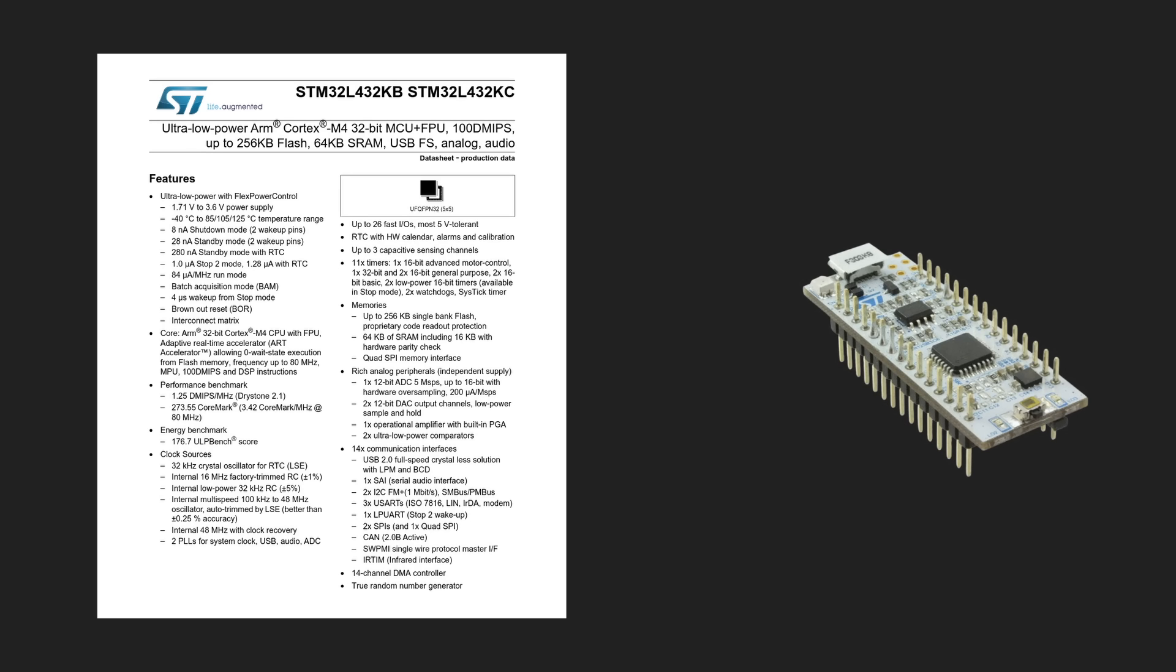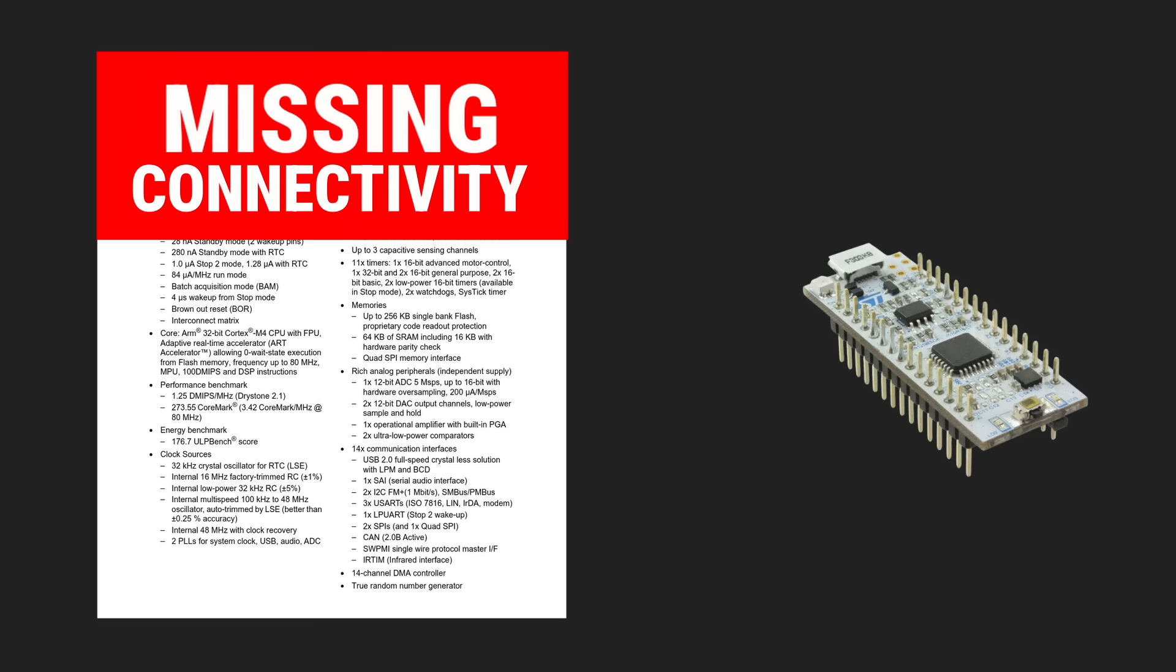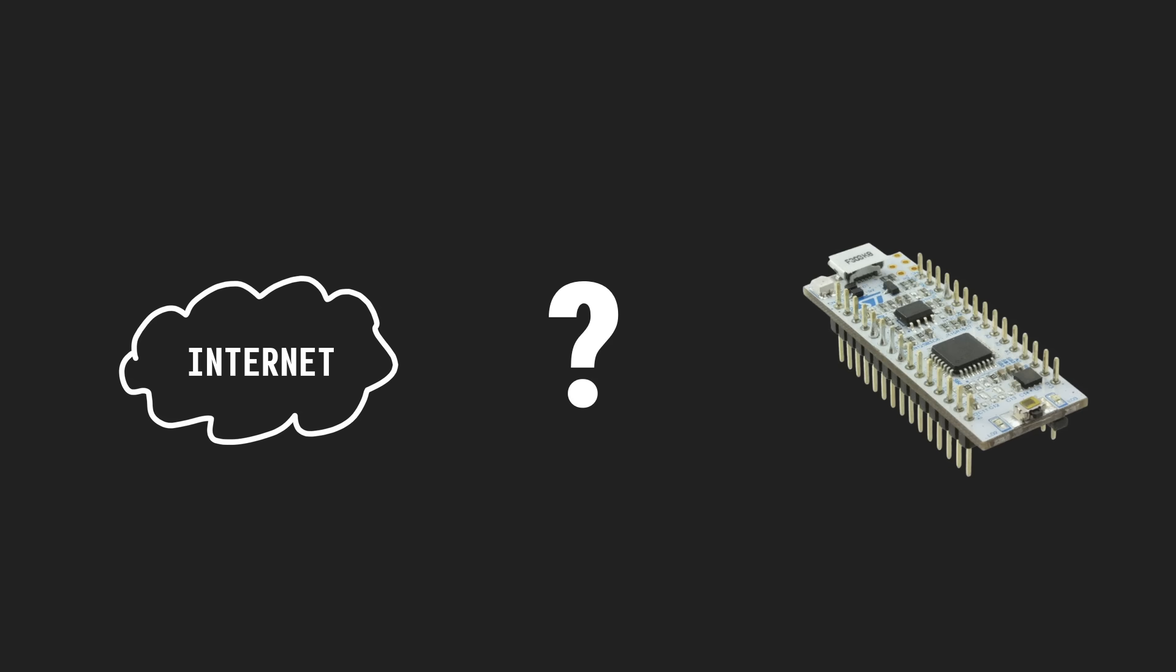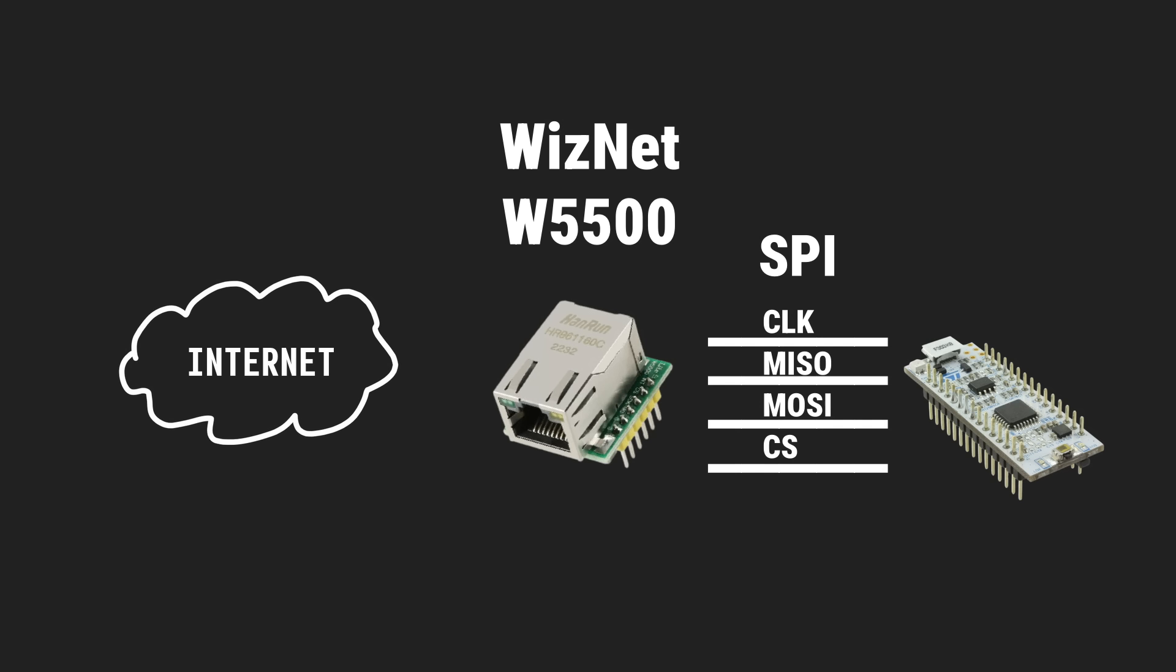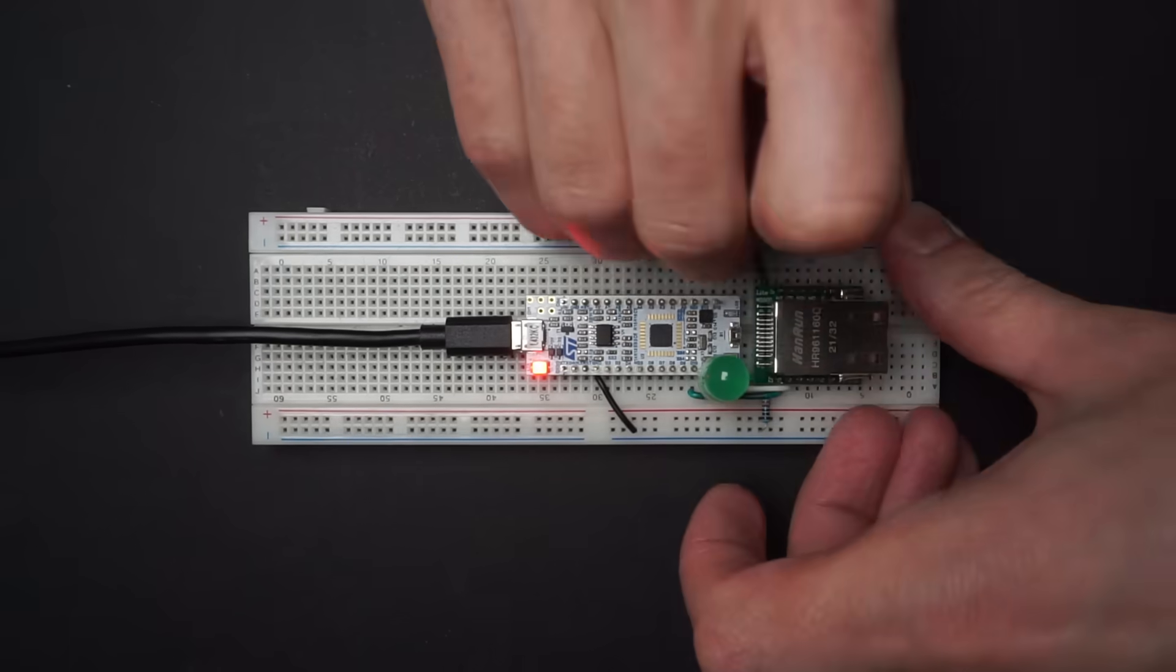This microcontroller, like many others, has no way of directly connecting to the internet. There are several ways around this and one straightforward way is to attach an Ethernet module like the Wiznet W5500 and connect it to the microcontroller via SPI. And that's what I did.